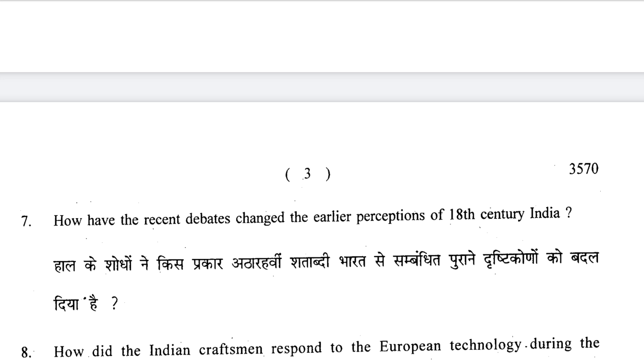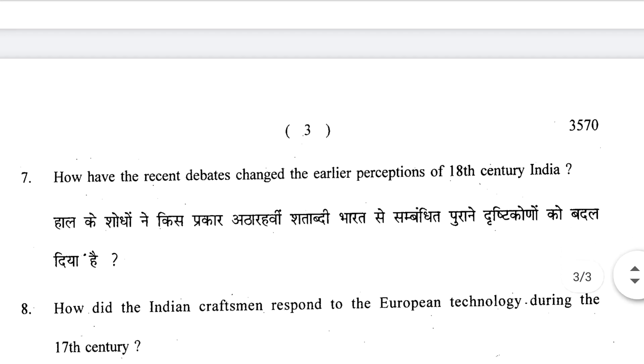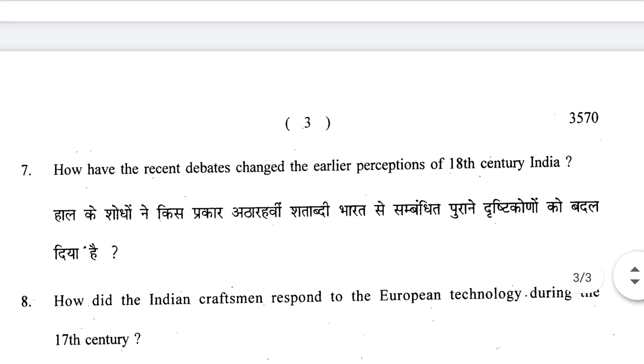I have an article on 18th century India from a famous historian which I am going to upload very soon, so subscribe and press the bell icon.